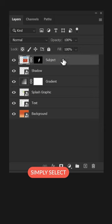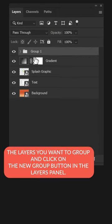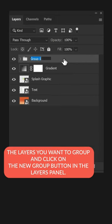To group layers, simply select the layers you want to group and click on the new group button in the layers panel.